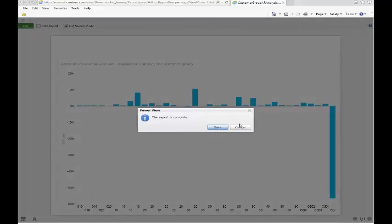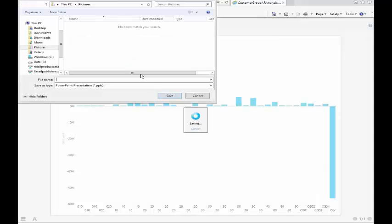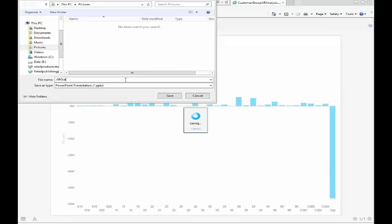Once these are saved, the special thing is that this isn't a screen scraping. This is actually a live connection to the database.